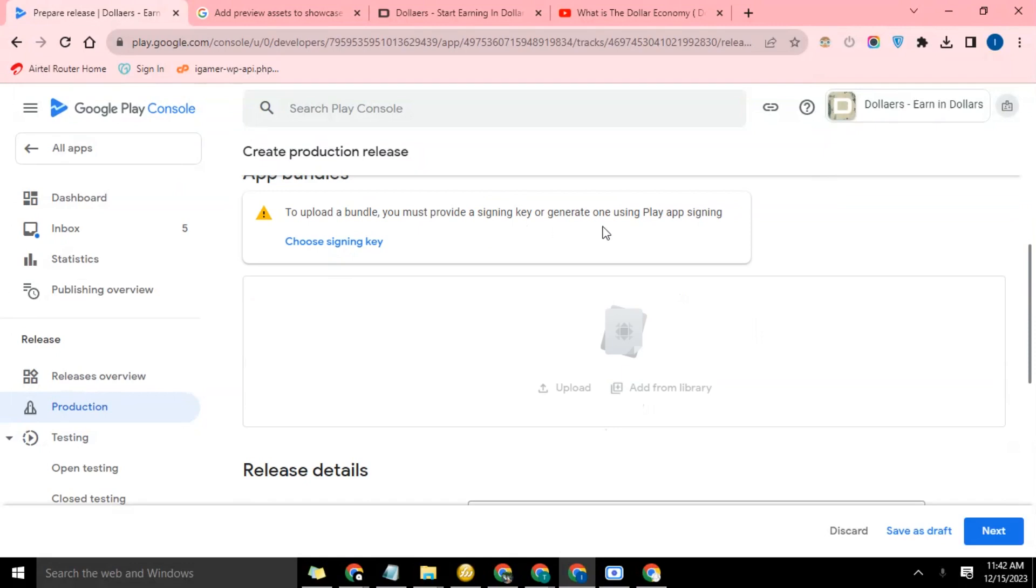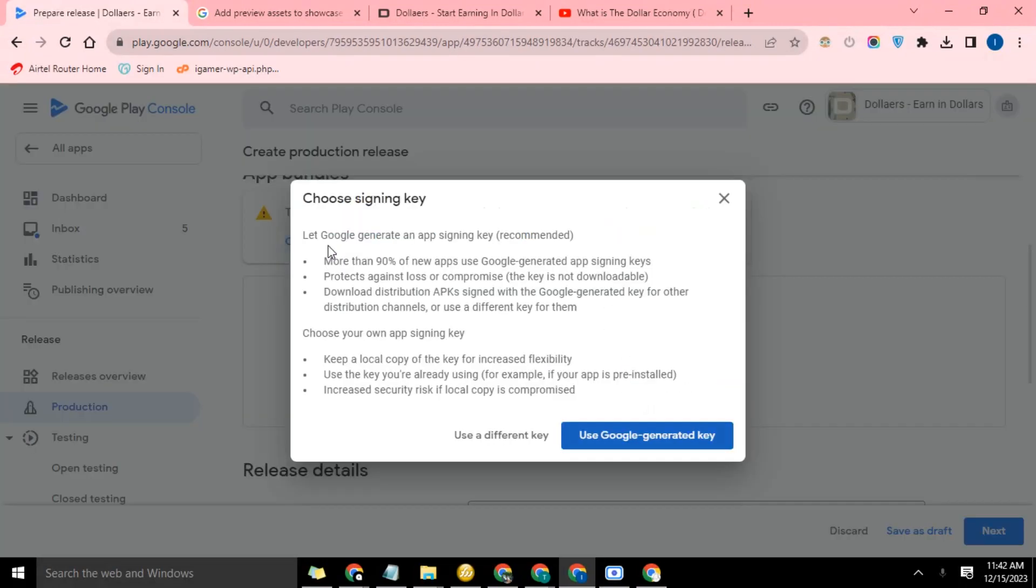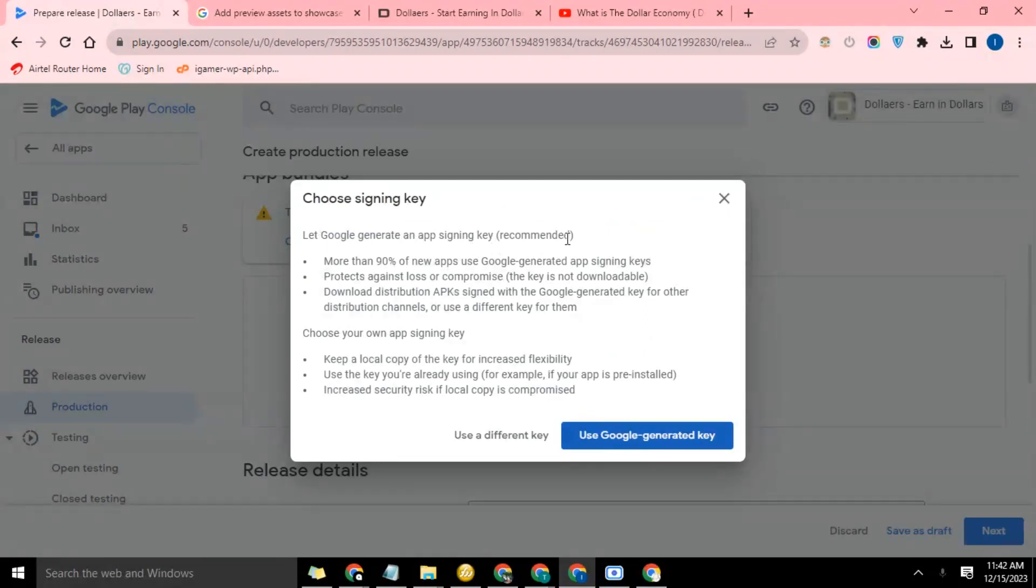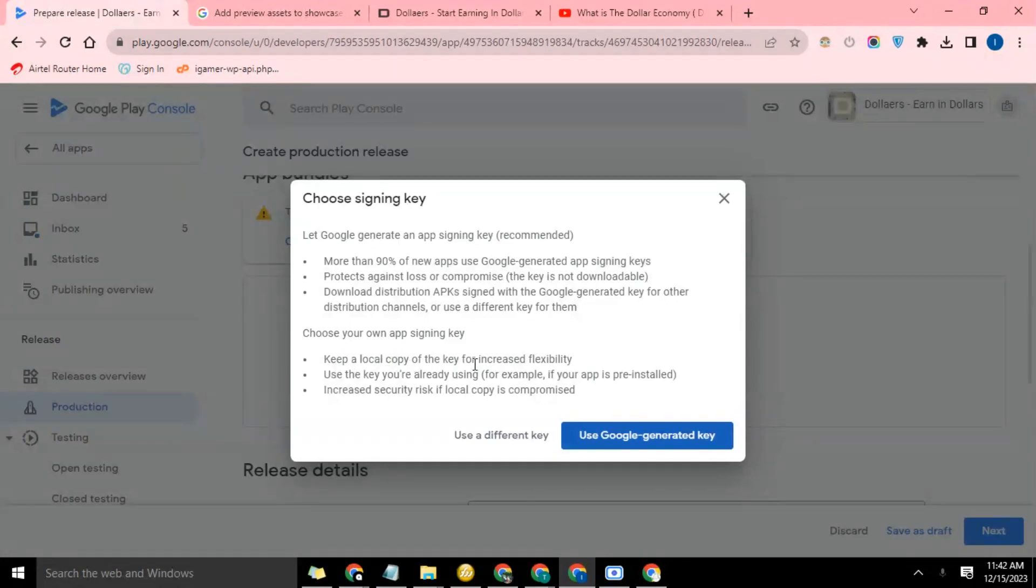To upload a bundle you must provide a signing key or generate one using Play App Signing. So you click here 'choose signing key'. Now let Google generate an app signing key - recommended - or choose your own app signing key which you keep a local copy of.